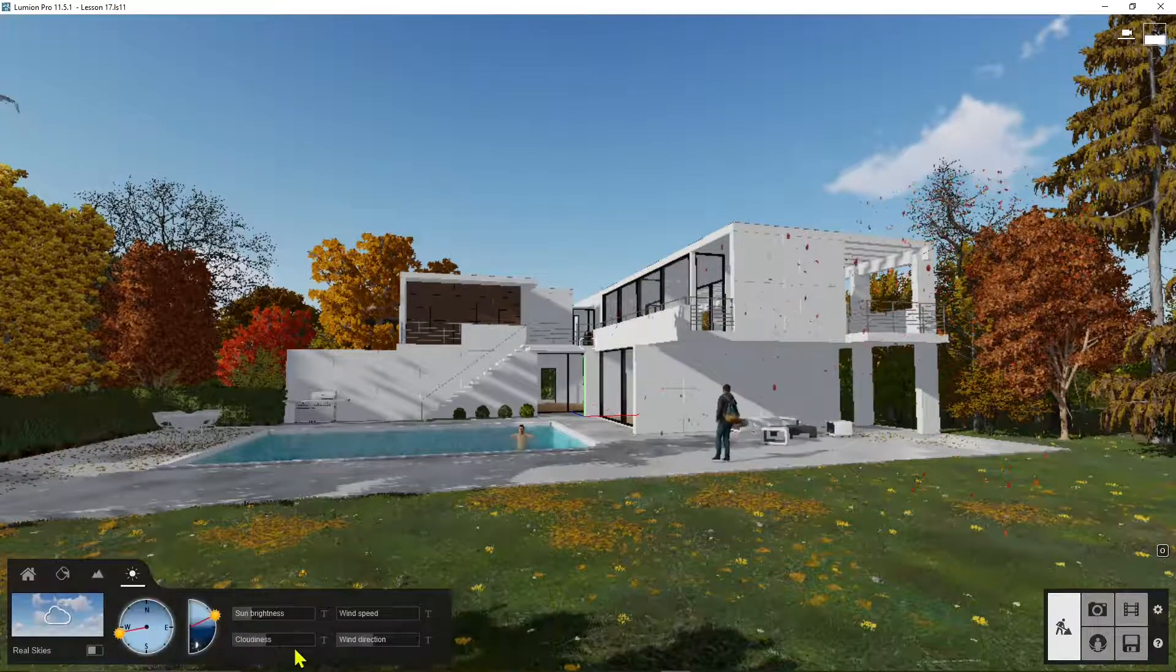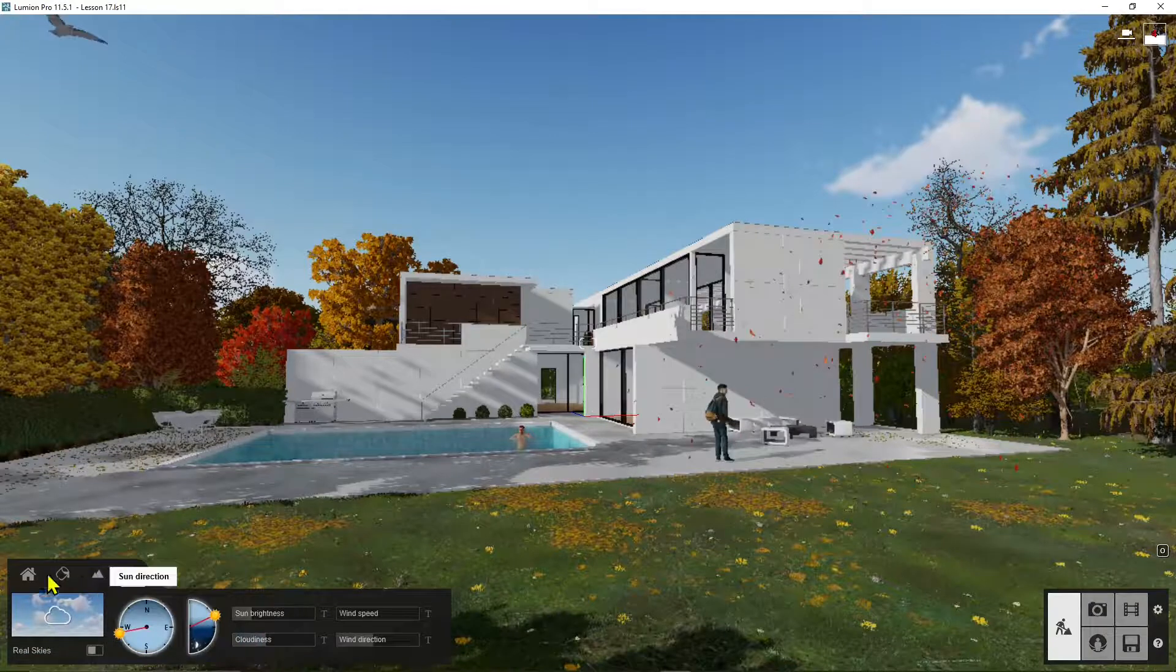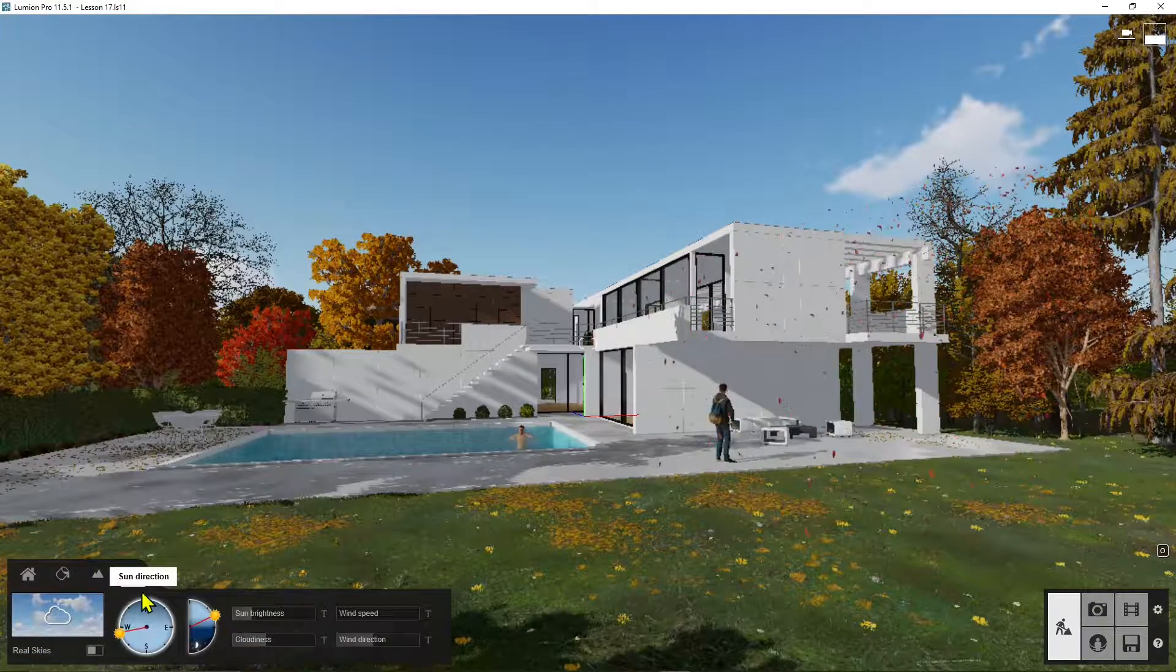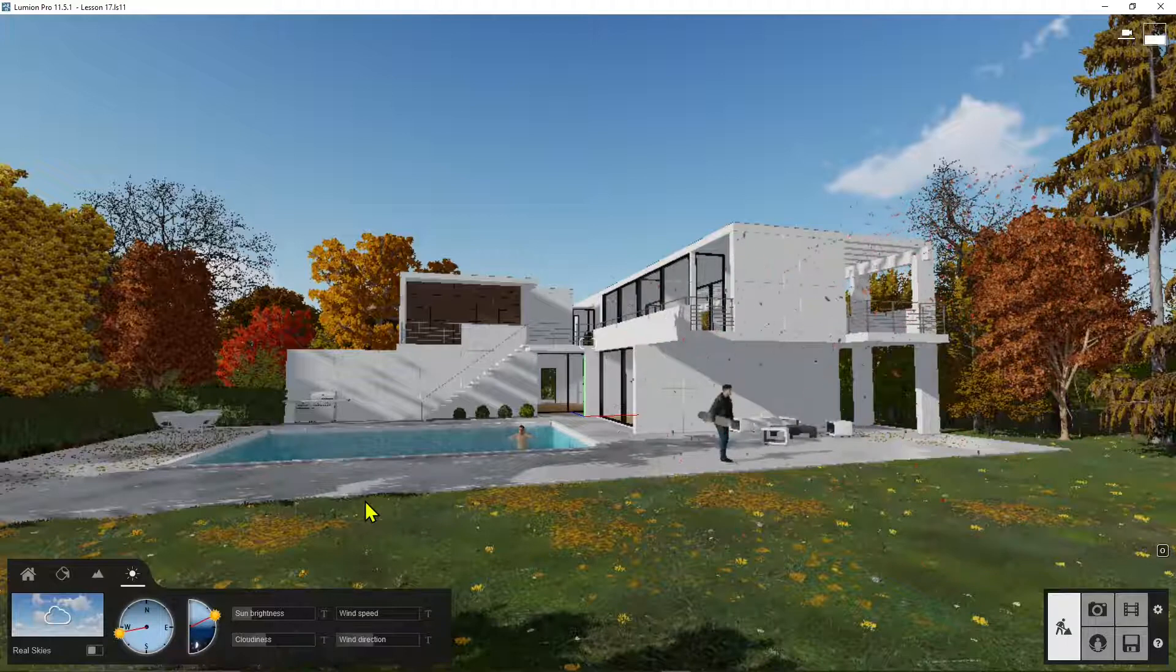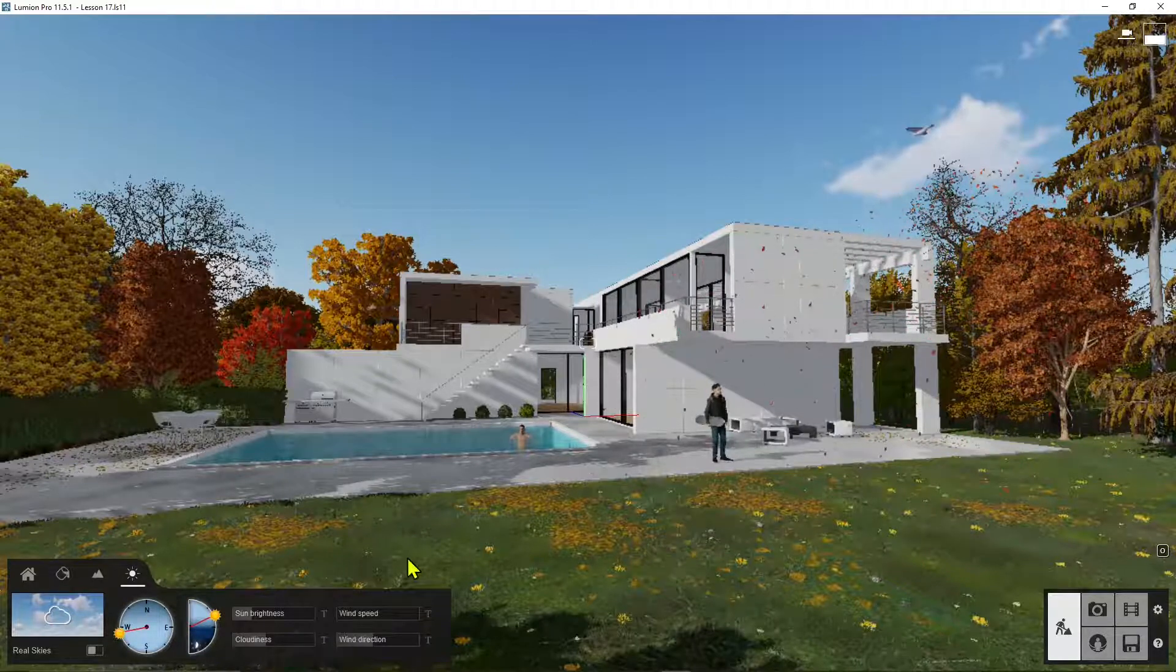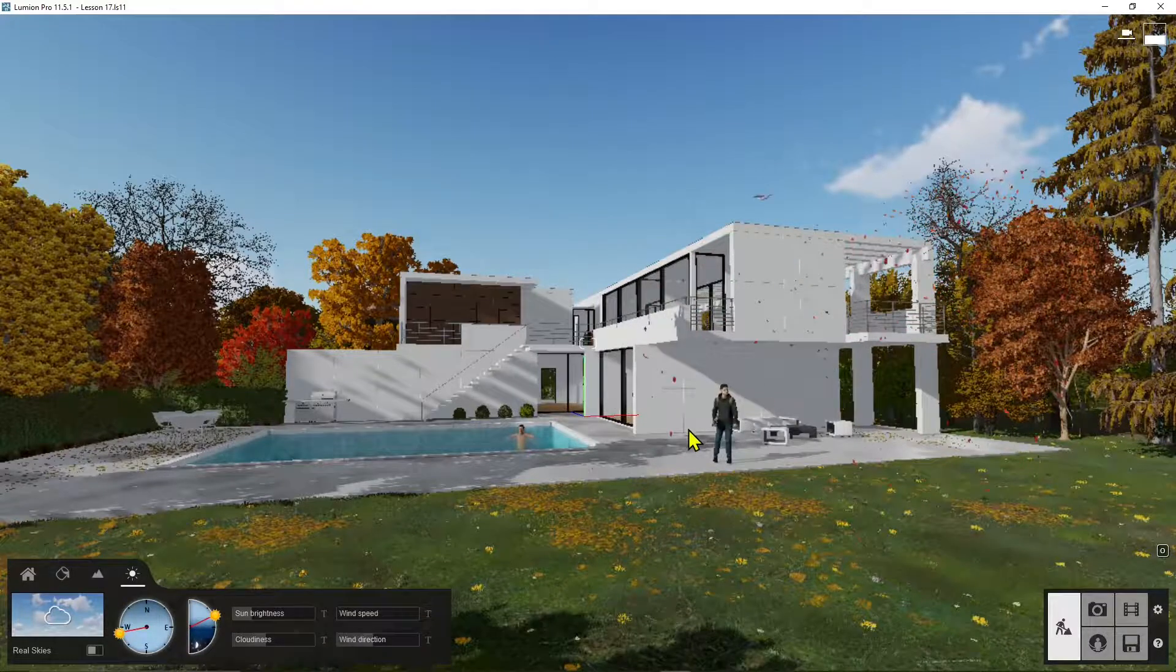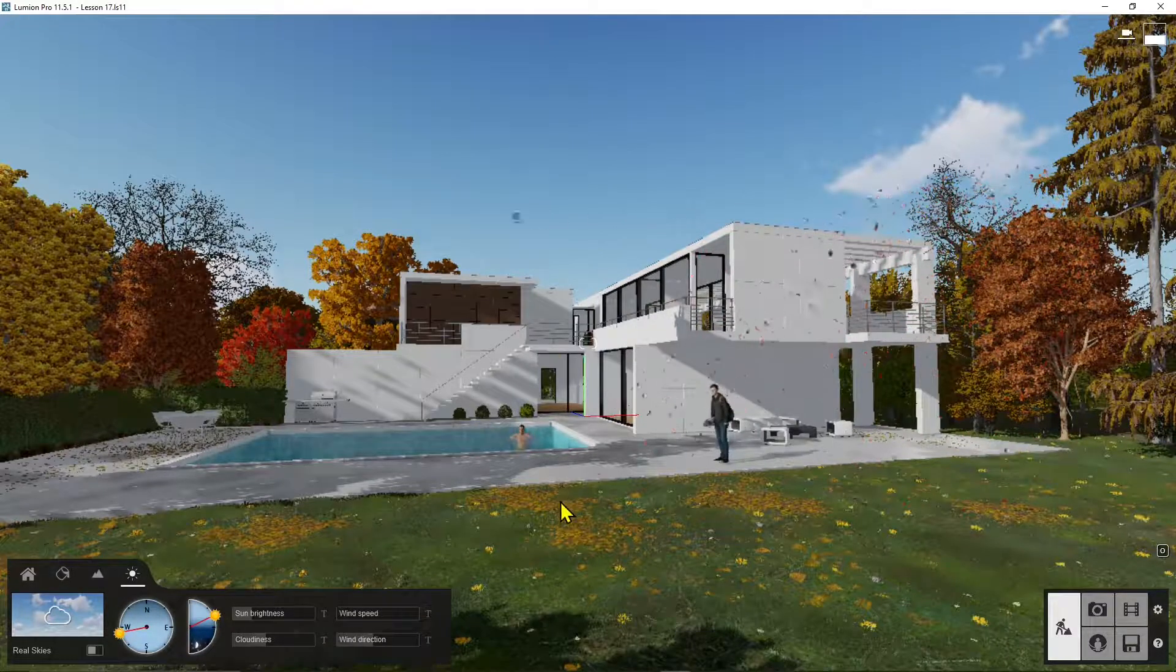And about the weather, well this one here is not animated, but you can animate the sun and the sky when you are in the effects concerning the animation, and we're going to see that in just a bit.